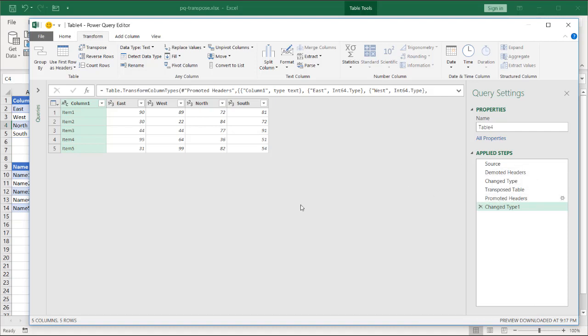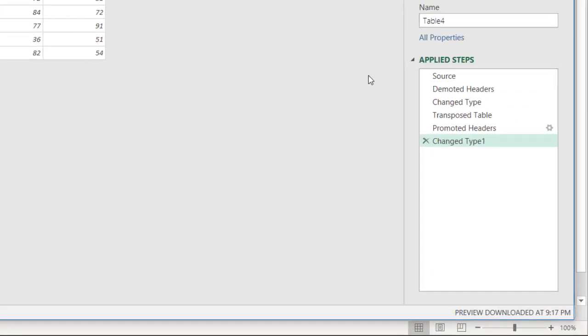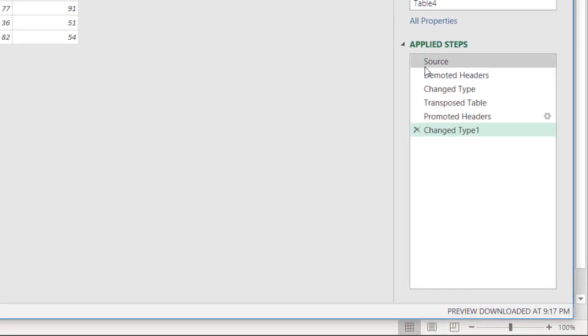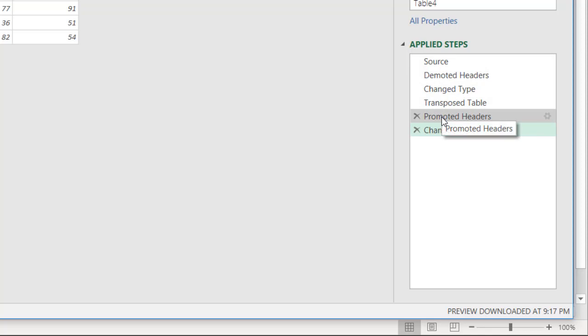You probably wouldn't expect to bring a small data set into Power Query and then transpose it. Better to do it in Excel natively, but if this was a part of a series of steps and you're trying to figure it out, this is the way you'd have to do it. You'd have to demote the headers and then transpose the table and then promote the headers. So I hope that helps. Thanks for watching.